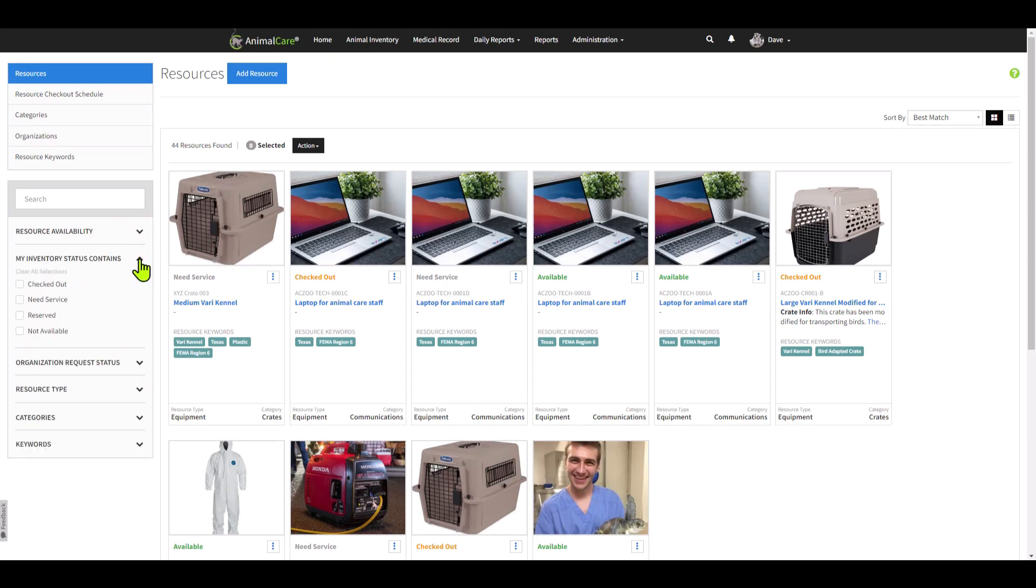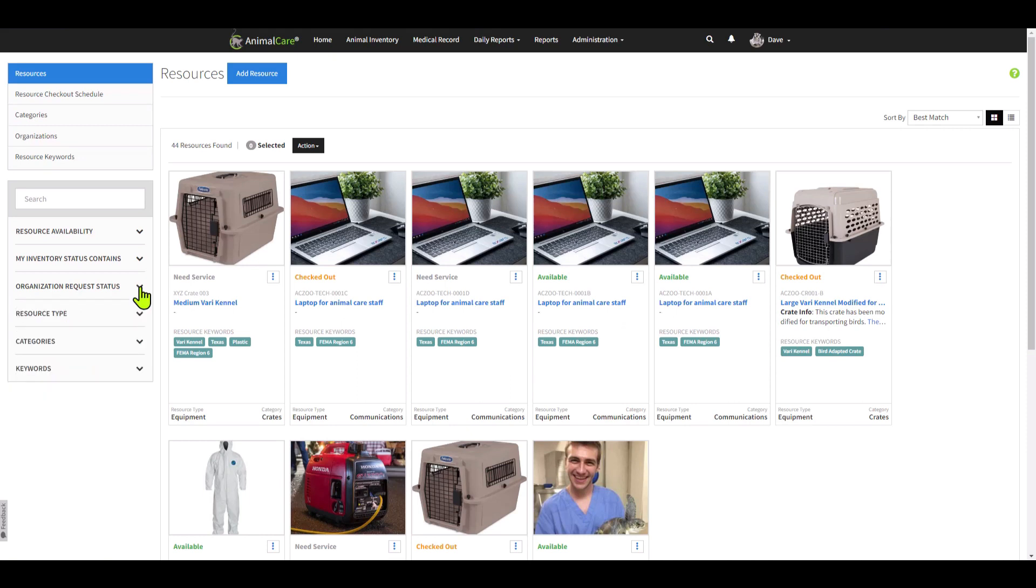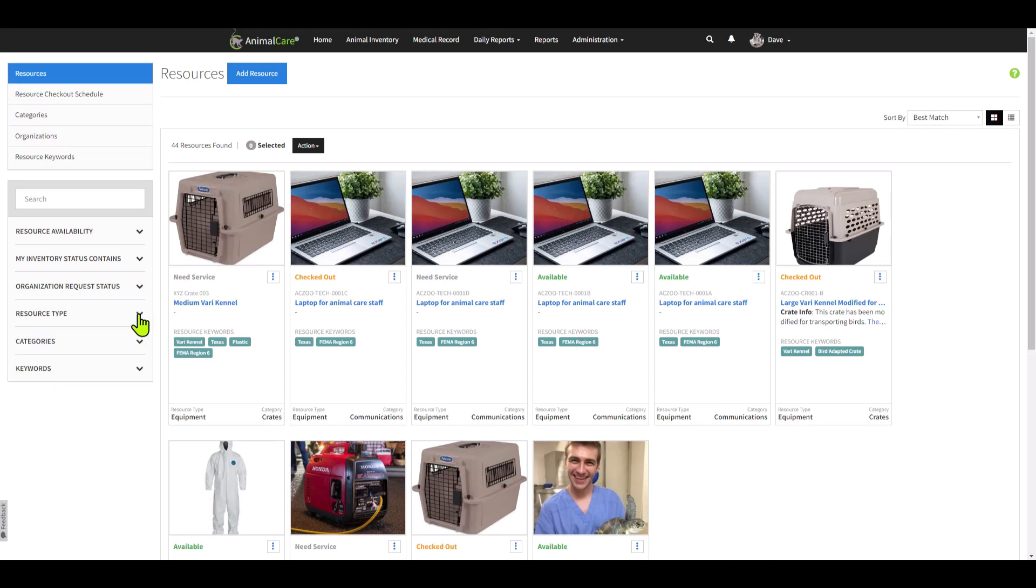You can do a general word search, search by resource availability, search by my inventory status, you can also search by organization requests, the resource type, categories, and keywords. Search function is also available through a combination of these.